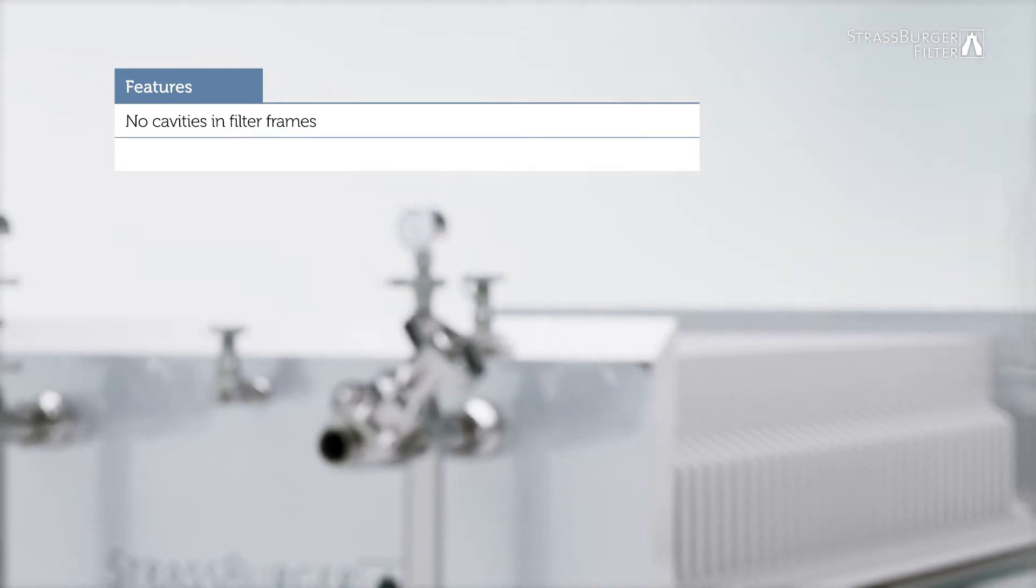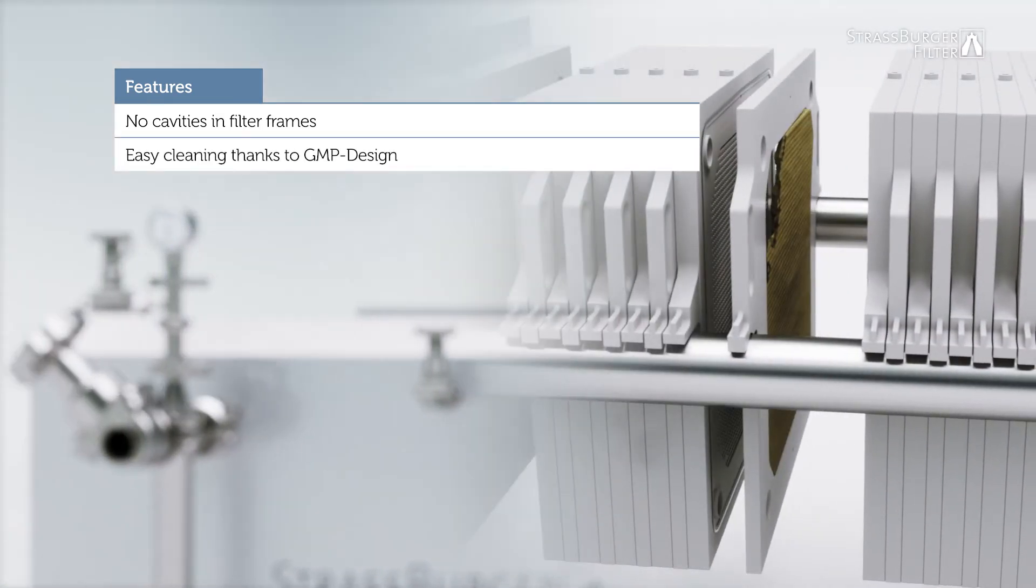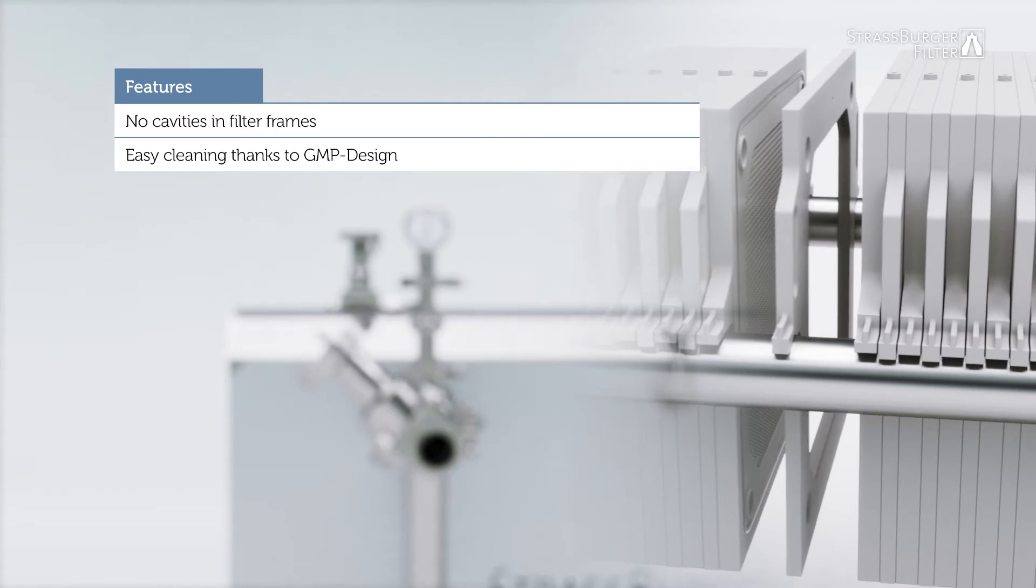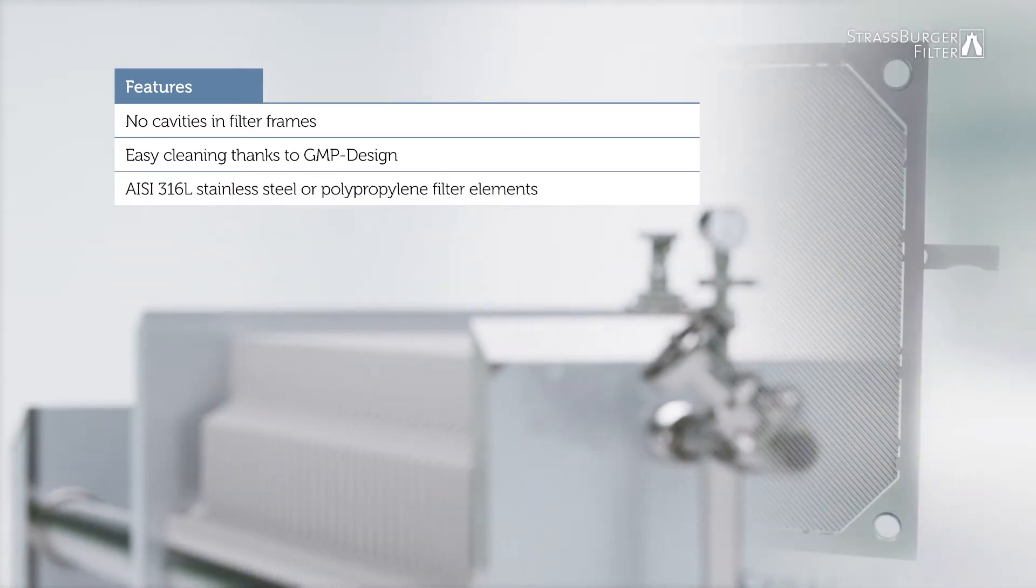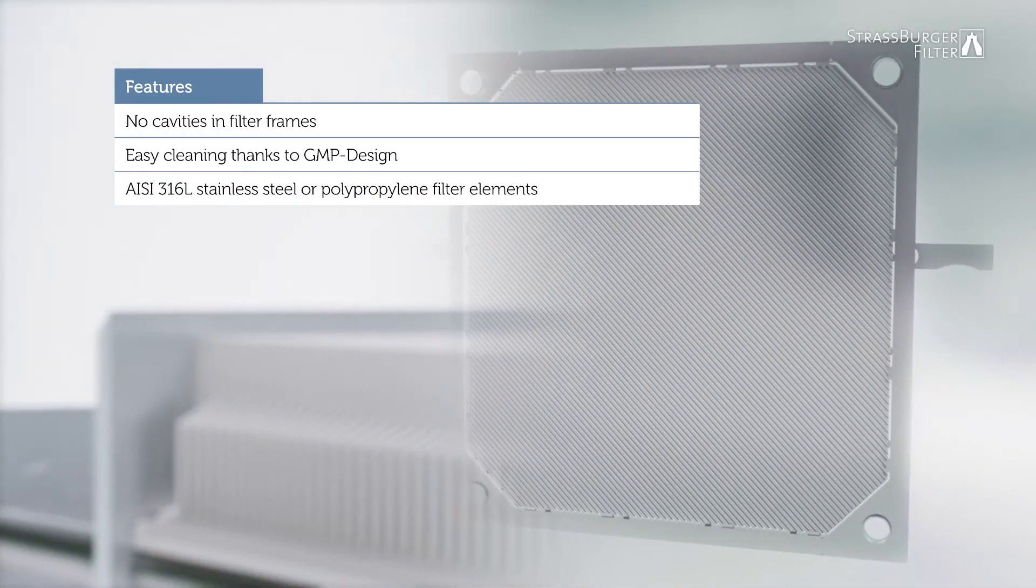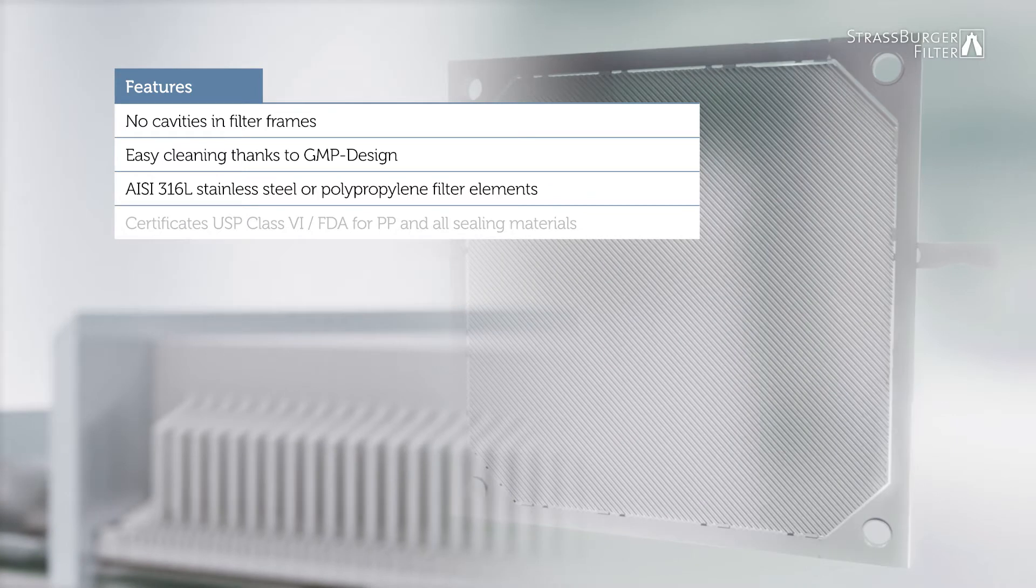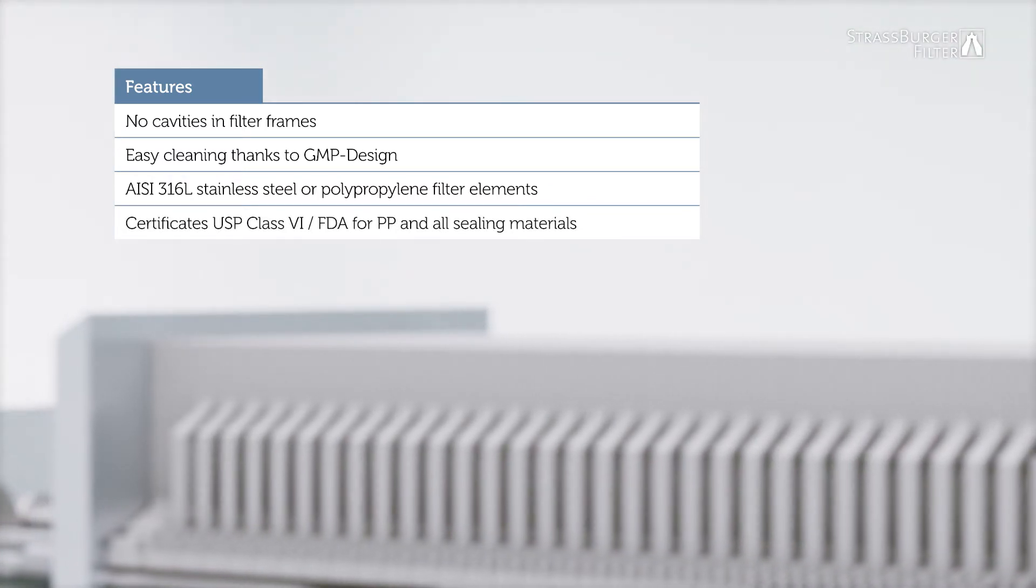The GMP compliant design ensures easy cleaning. The filter elements are available in stainless steel or polypropylene with various certifications.